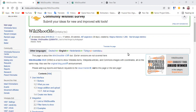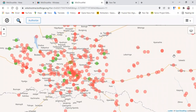Now you'll be thinking how would this tool be able to do that. It is able to use the items' coordinates to give you a display. This is how it looks like.